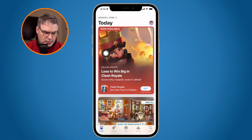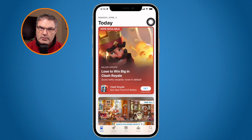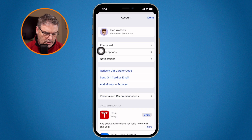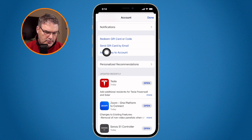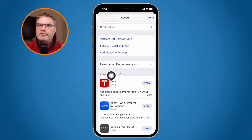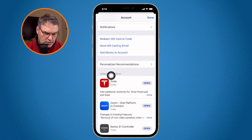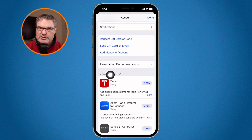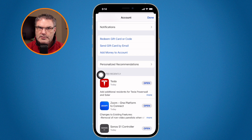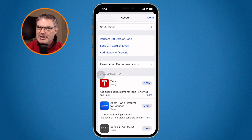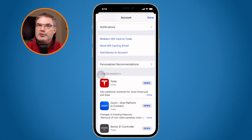We go to our account in the upper right hand corner and then you're going to see everything that has been updated. If you have the App Store set to update your apps automatically, this is where you can see what has been updated and what has changed. If your apps are not updated automatically, this is where you can go and update them — and before you update, you can also see what is going to be changed.